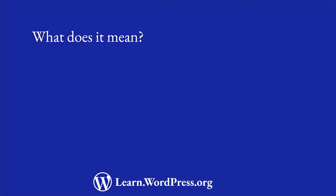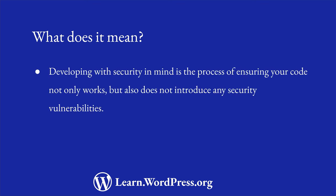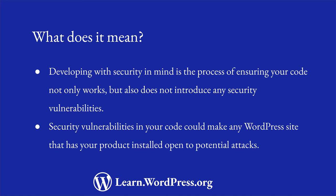What does developing with security in mind mean? Developing with security in mind is the process of ensuring that your code not only works, but also does not introduce any security vulnerabilities. If your plugin or theme code has security vulnerabilities, it could make any WordPress site that has your product installed open to potential attacks and can lead to that site being compromised.